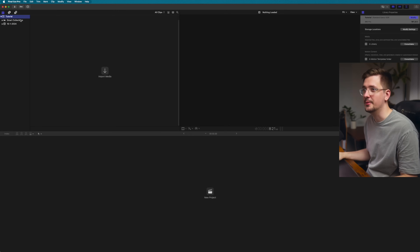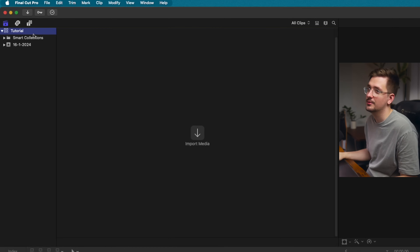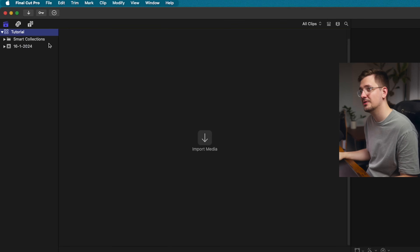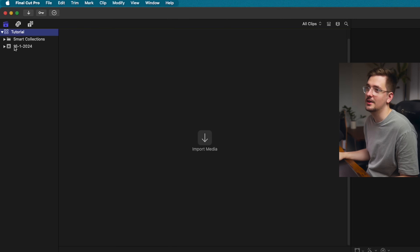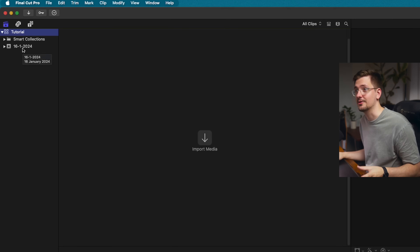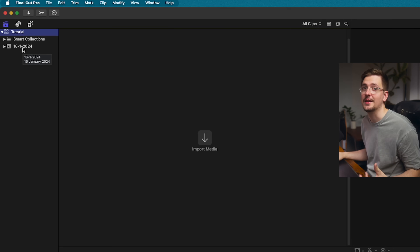Now that we've saved that library, you'll see up here we've got our tutorial library created, and beneath that we've got two items: smart collections and this little star icon with a date. That star icon with the date is basically what you want to focus on, which is an event.